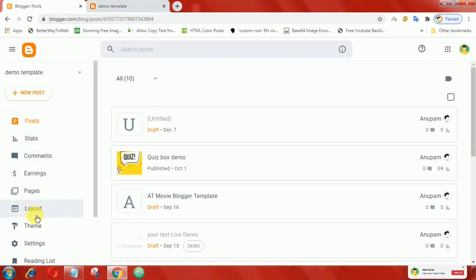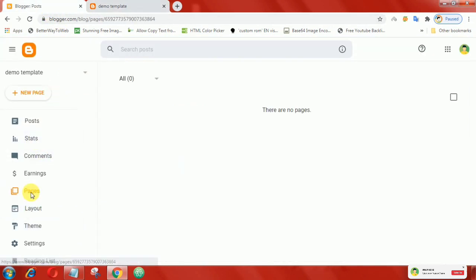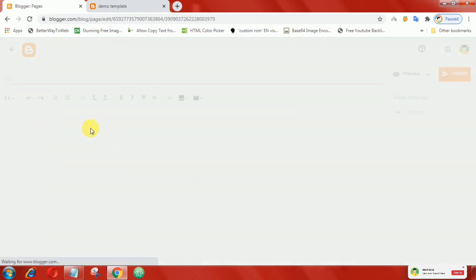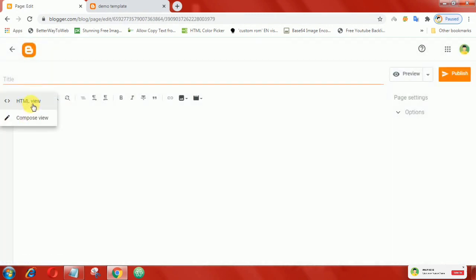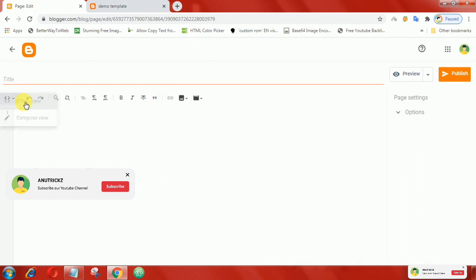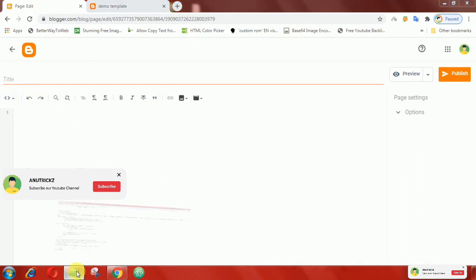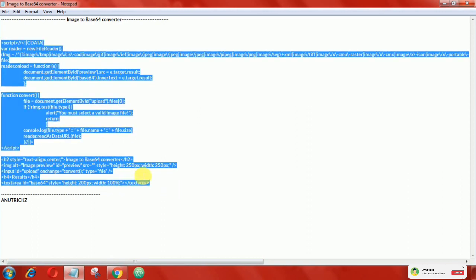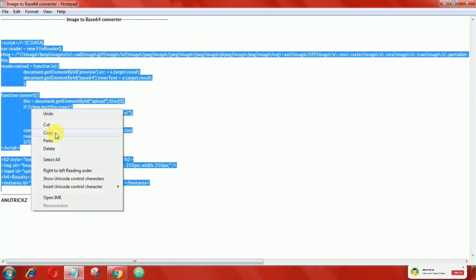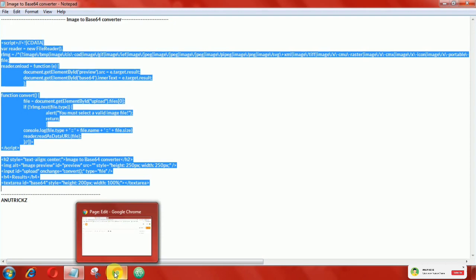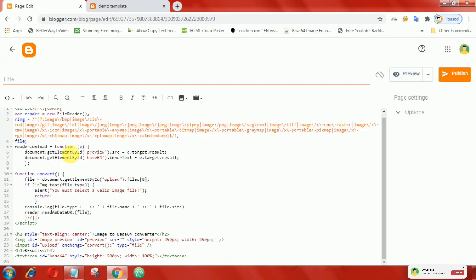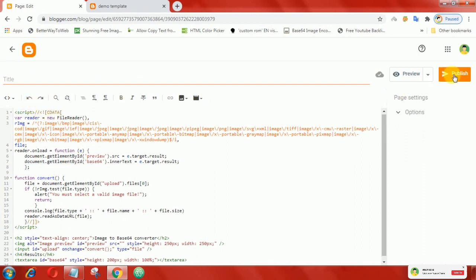To install this tool on your blog, first of all create a new page. Click on HTML view. Now copy all these codes, then paste it here. Finally, publish the page.